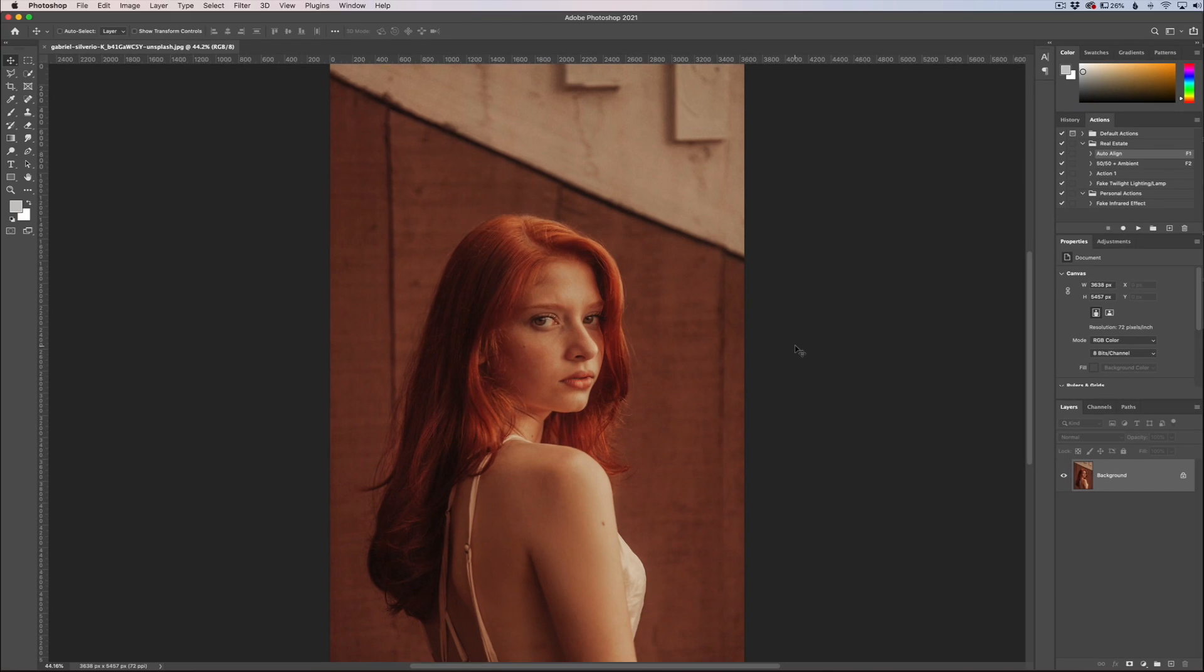Hey everyone, this is Jordan from sleeklens.com. In this video I want to show you a lesser-known group of filters, mainly one filter we're going to concentrate on, and that is the depth-aware haze filter.